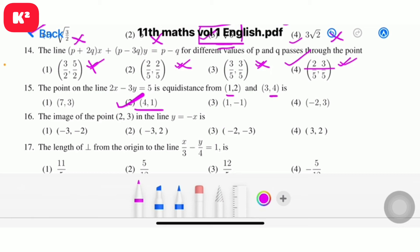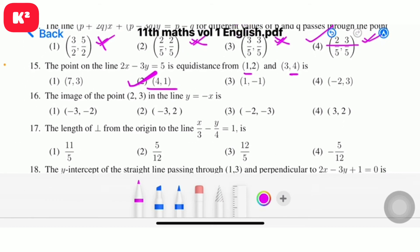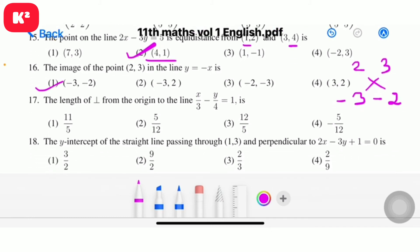Question number 16: the image of the point (2, 3) in the line y equal to minus x. Shortcut method: for reflection in y equal to minus x, interchange the coordinates and change the sign. So (2, 3) becomes (minus 3, minus 2). Question number 16, option 1: (minus 3, minus 2).